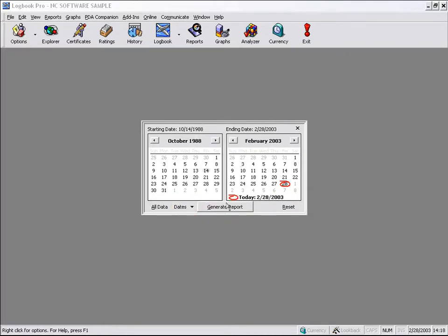If we have a date filter set, we click the generate report button here on the bottom center, and it will apply the date filter and pull only the data within the date filter. Otherwise, if we click the all data button on the lower left, no filter will be applied, and we will get all of the data.